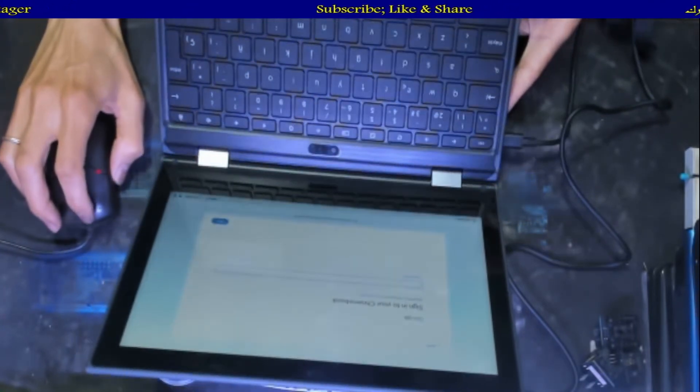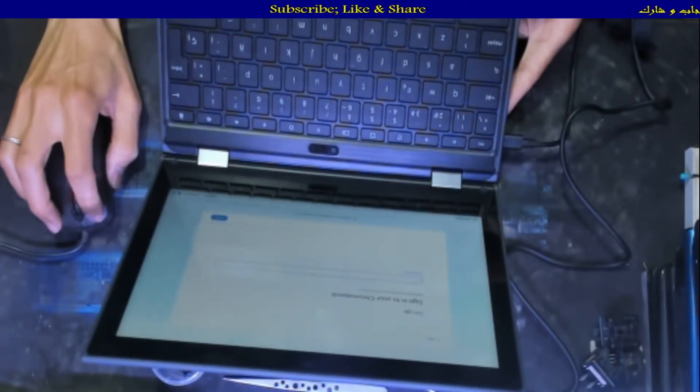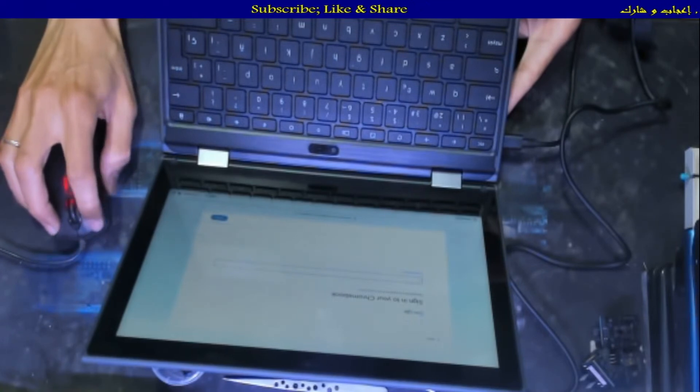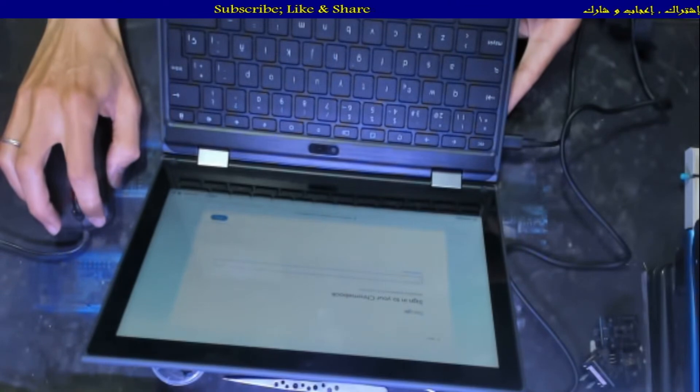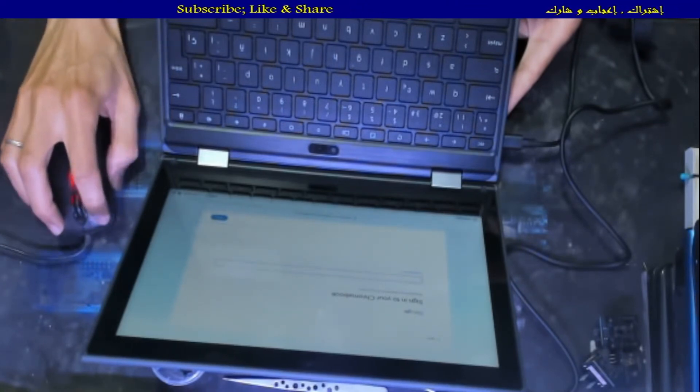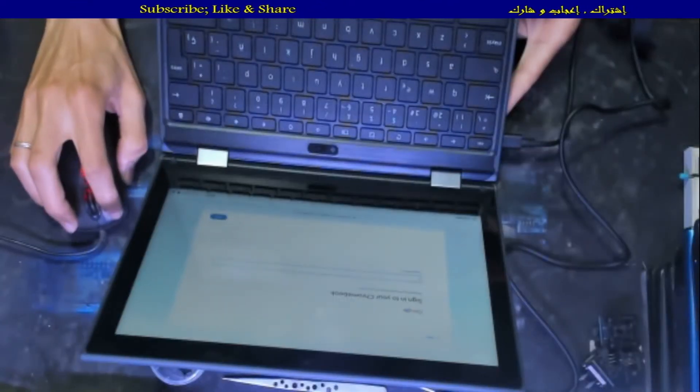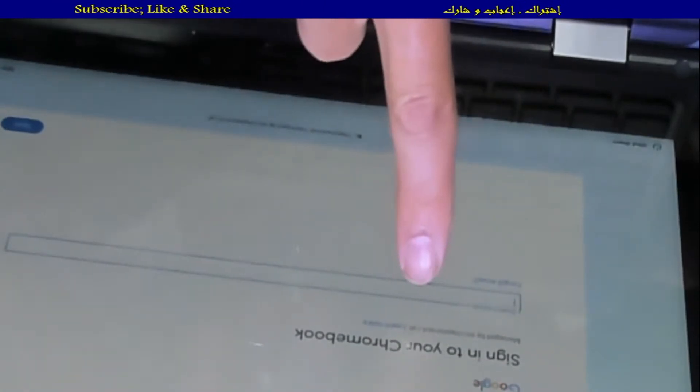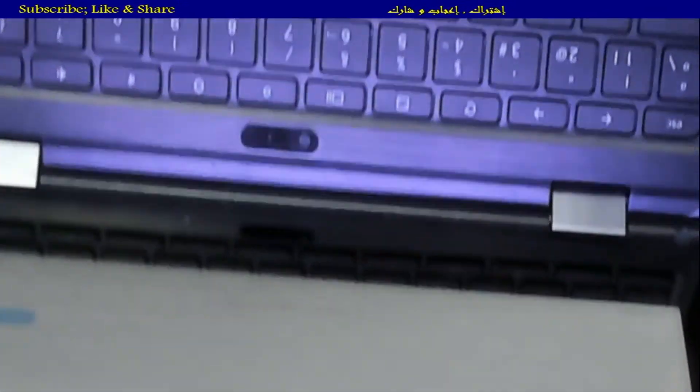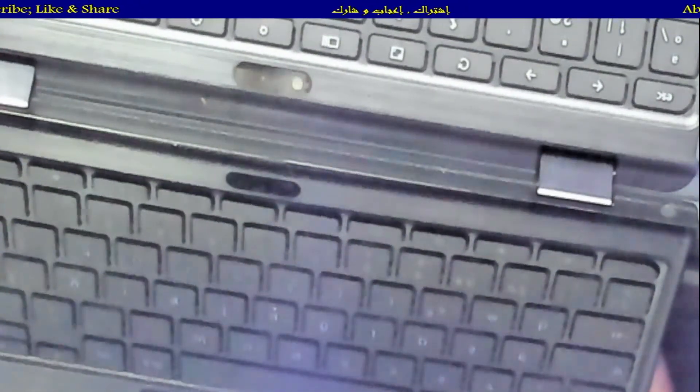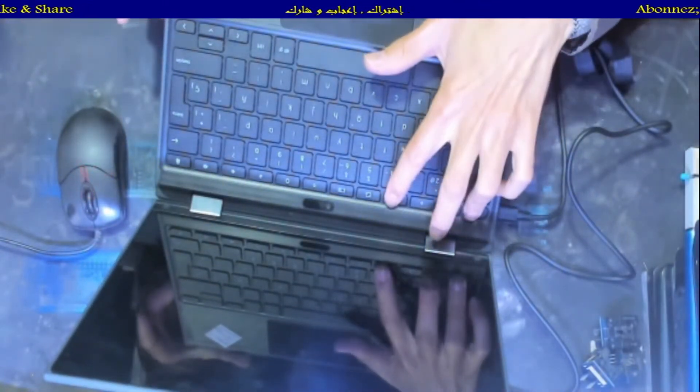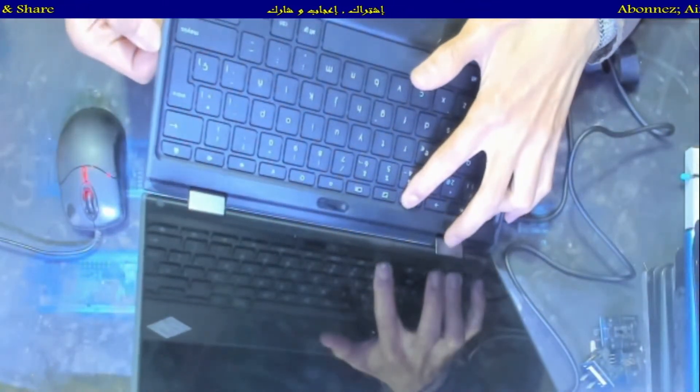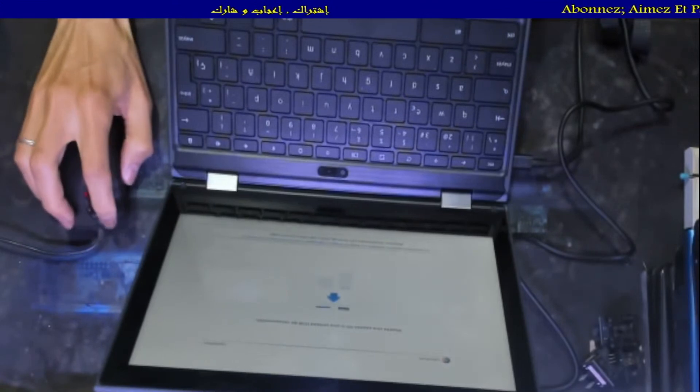As you can see here, let me zoom for you. We have the same as before, but what we need now is to just hold down the power button. You will get this shutdown screen. You press Escape, Refresh, and Power button for three seconds and release. You will get the screen like this. Let me zoom again. You hit Control D, then Enter.